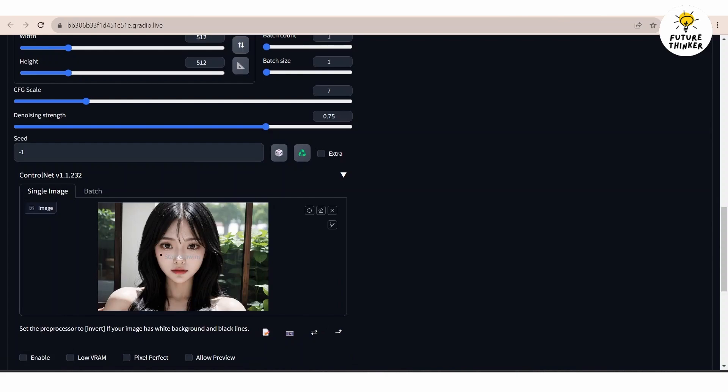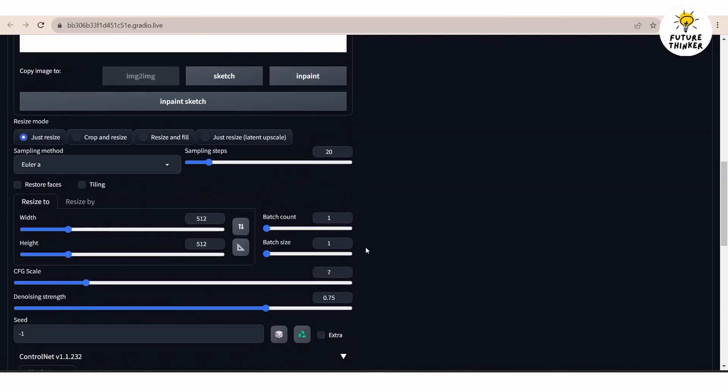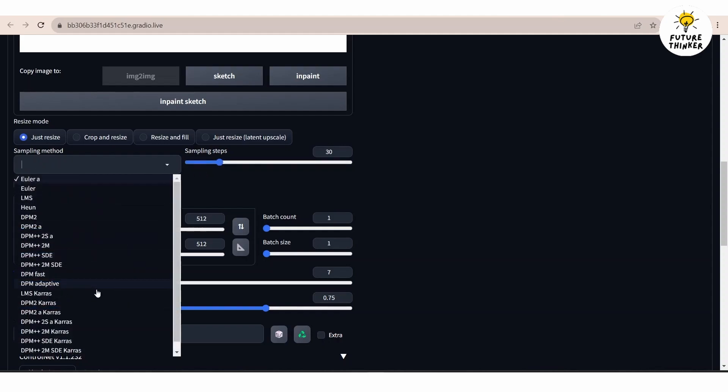Okay so now it's time to configure the settings. Follow along with me making the same adjustment for the control net extension.